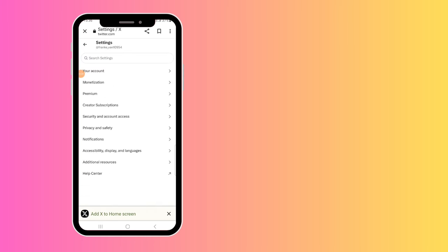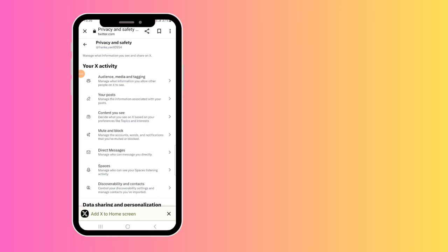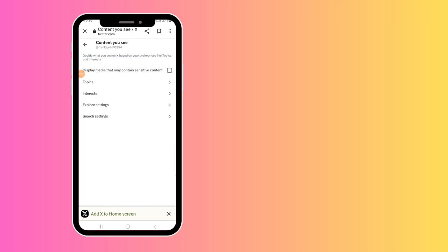Go down and click on Privacy and Safety, then go to Content You See. At the top, you will see Display Media That May Contain Sensitive Content. Now usually this would be on for me, but if you want to deactivate it, you can just click on it and it will be deactivated.